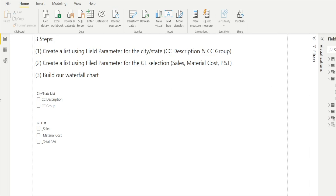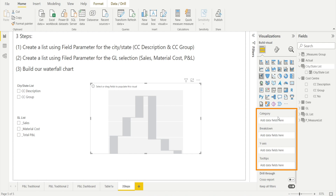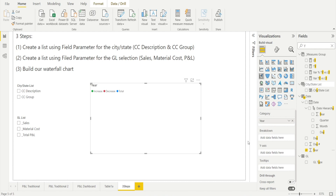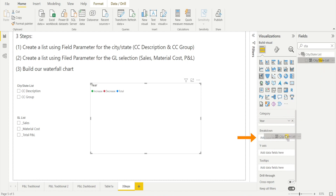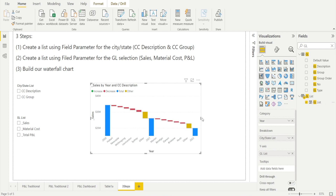Next, all we need to do is build the waterfall chart. Click the waterfall visual and make it a bit bigger. For the category, enter what you want to see in the first and last bars — I want to see year, so search for year and add it. The breakdown is the things in between — I want to put in the state and city list. Then for the Y-axis, I want to see sales or P&L, so that's my GL list. And voilà, I've got my waterfall.